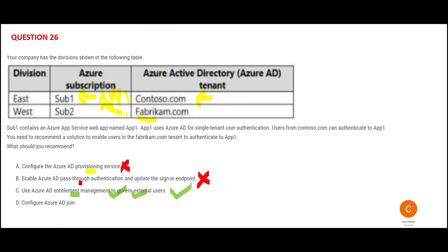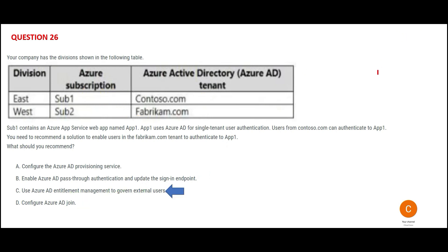Option D: Azure AD join works only within an organization. If you have devices — say a laptop and a mobile — and you are already part of Contoso, AD join helps you join those devices. But in this question, the problem is that Fabricam people need access to app one on sub one, which belongs to Contoso. AD join does not address that scenario. So option C — entitlement management — is the answer.